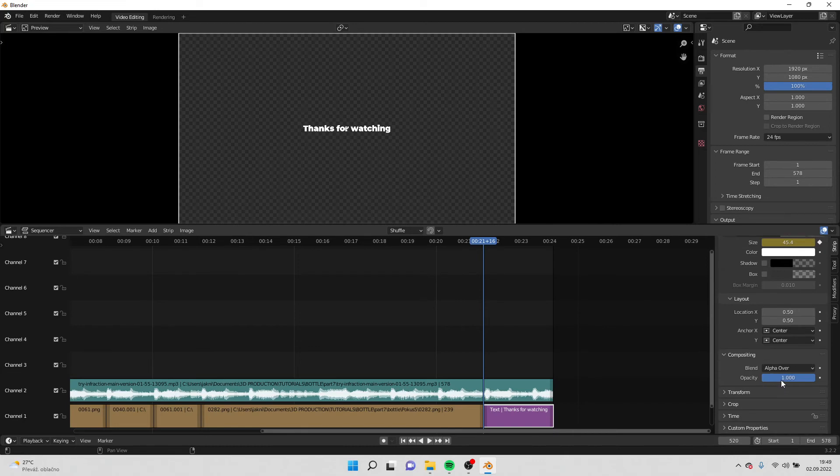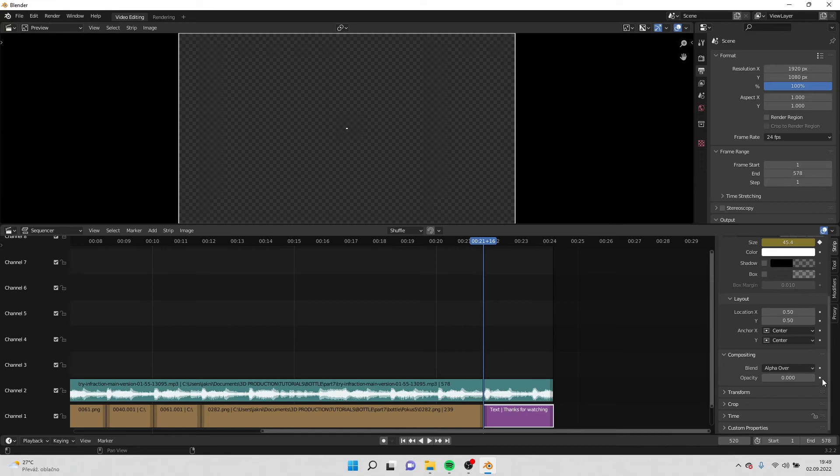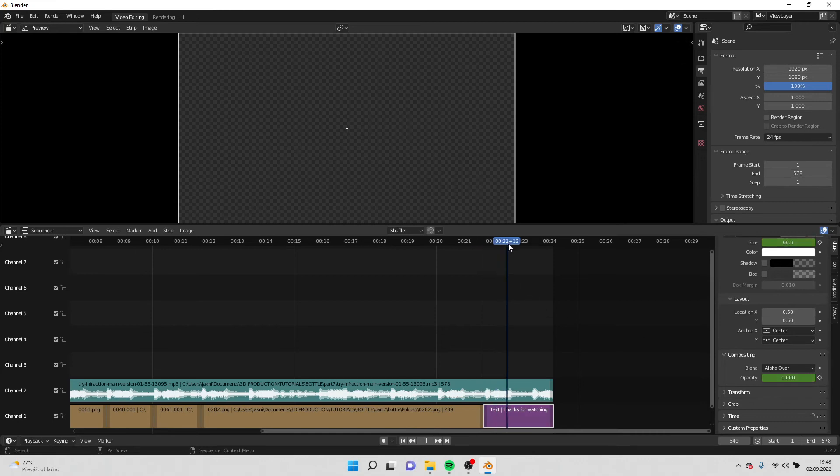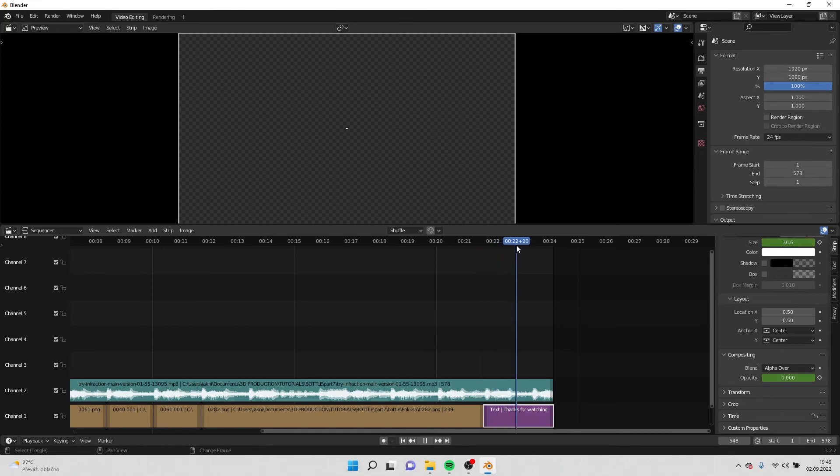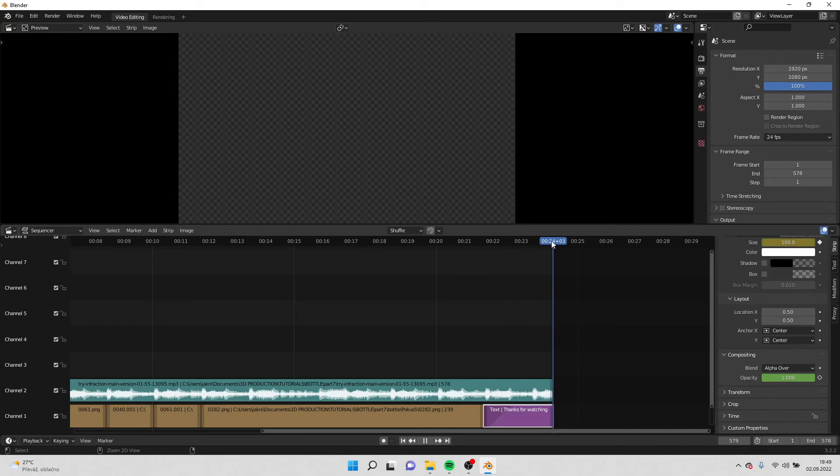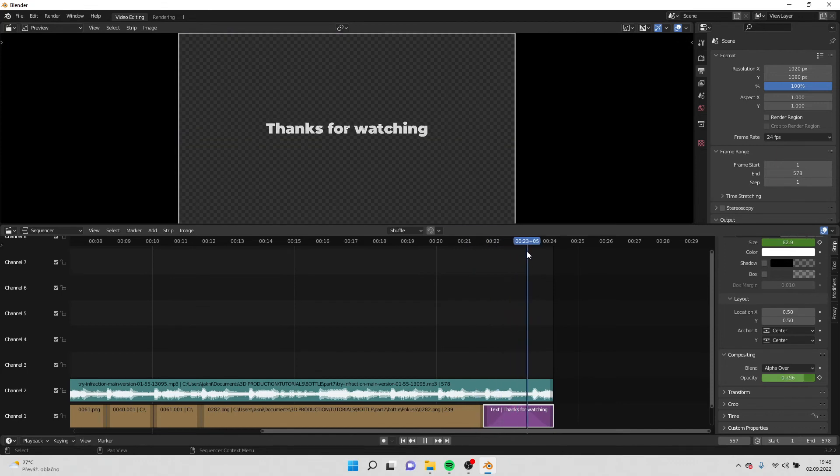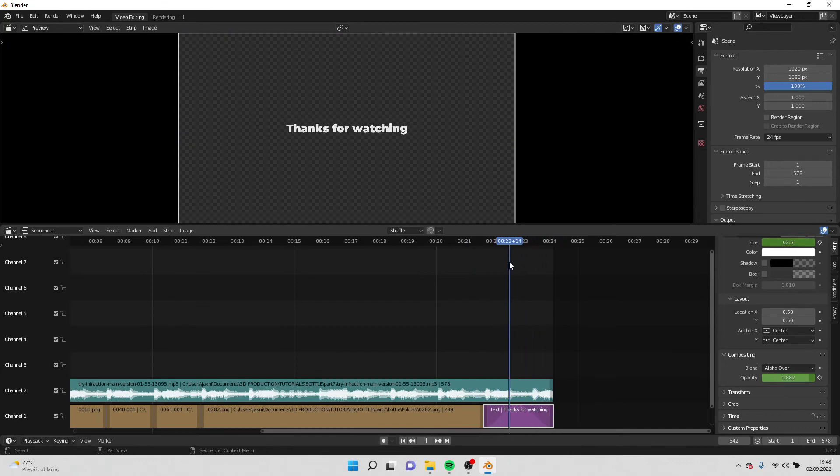I can also play with the opacity. So over here I can go to zero at the beginning and go somewhere in the middle to one, and then at the end I put zero again. So the text is like showing off and disappearing smoothly.